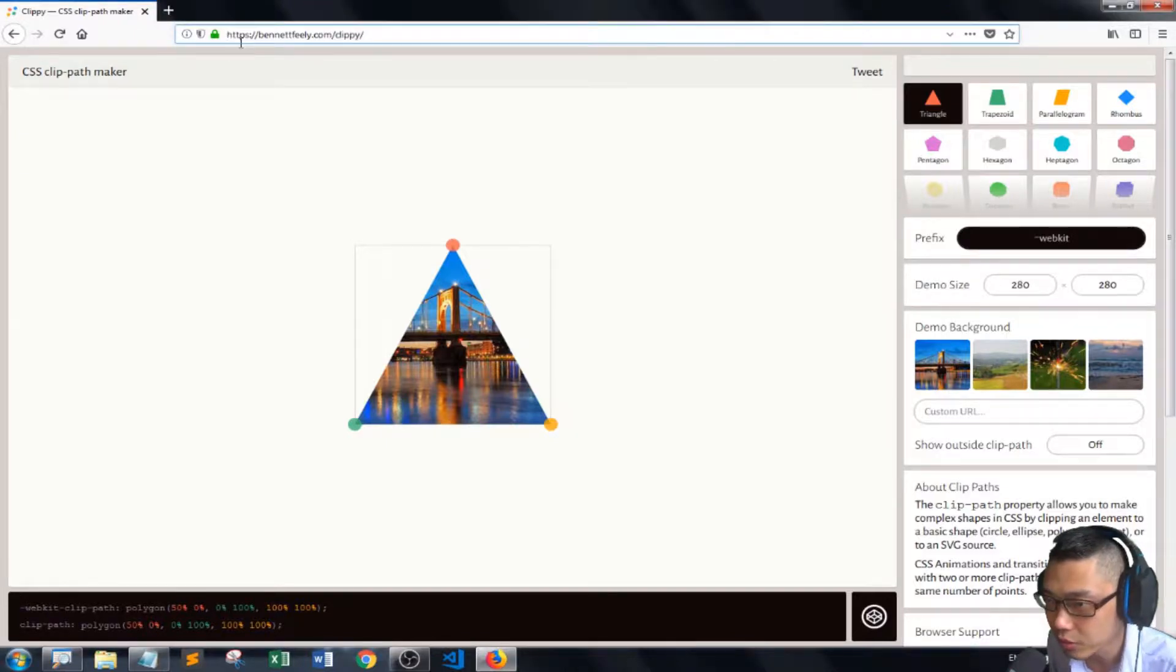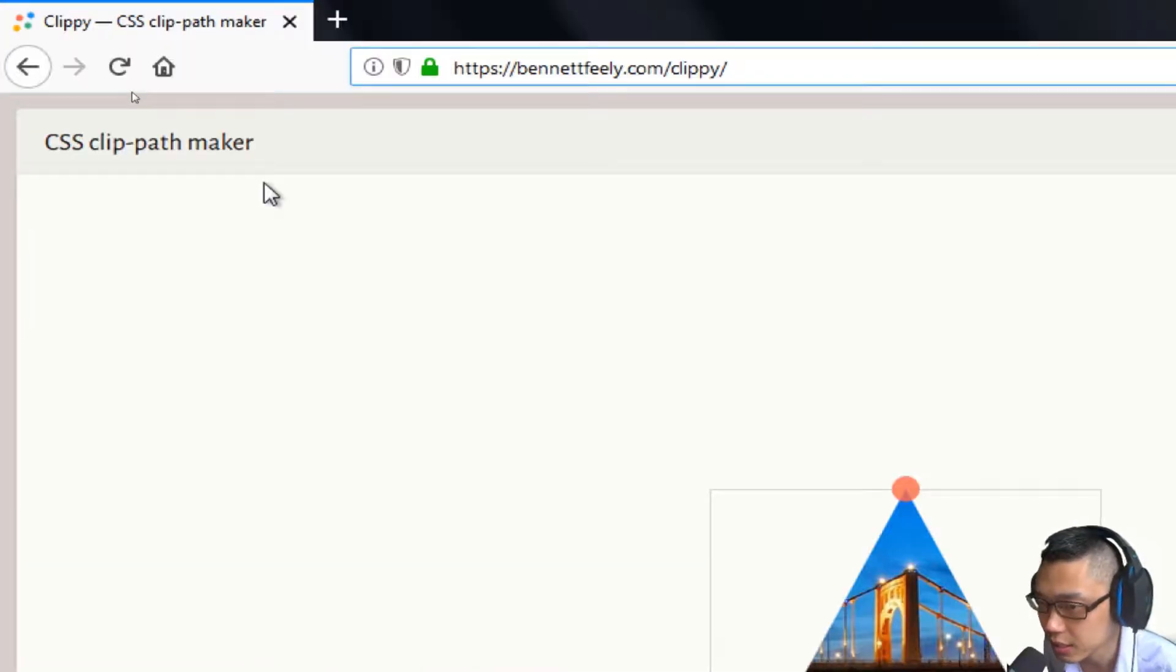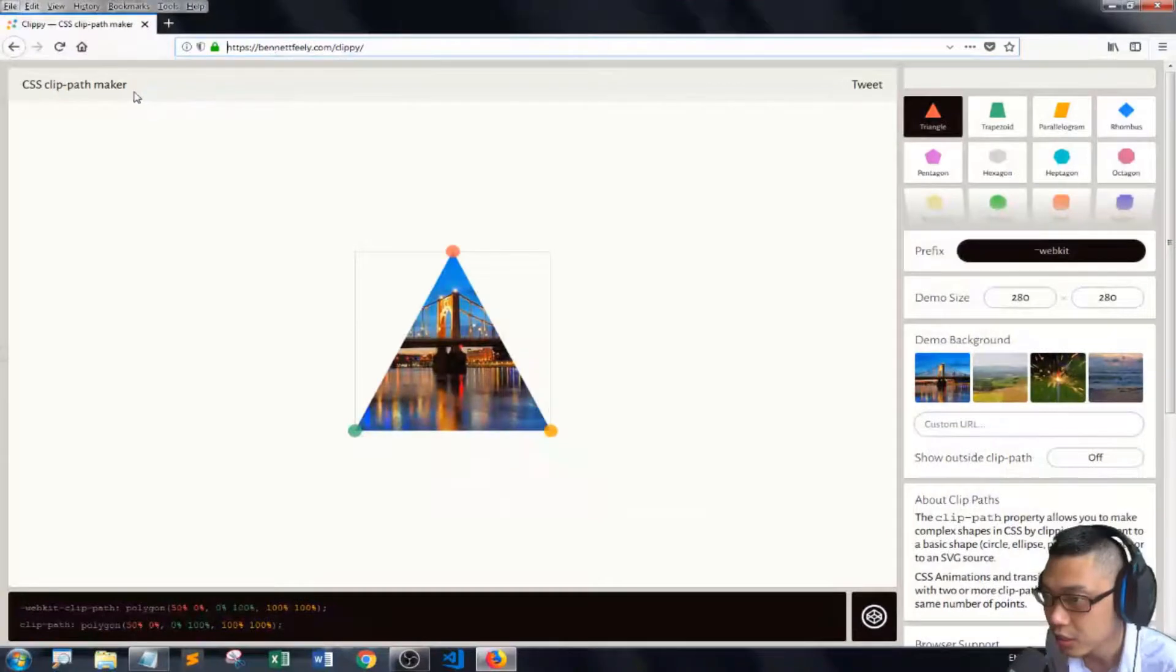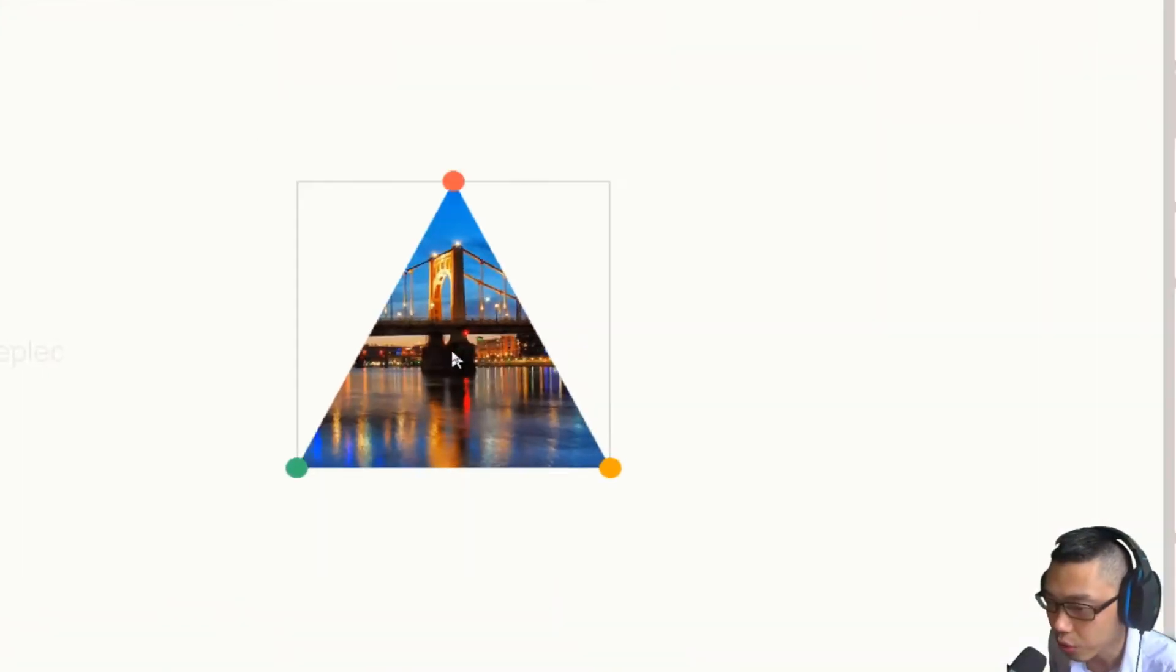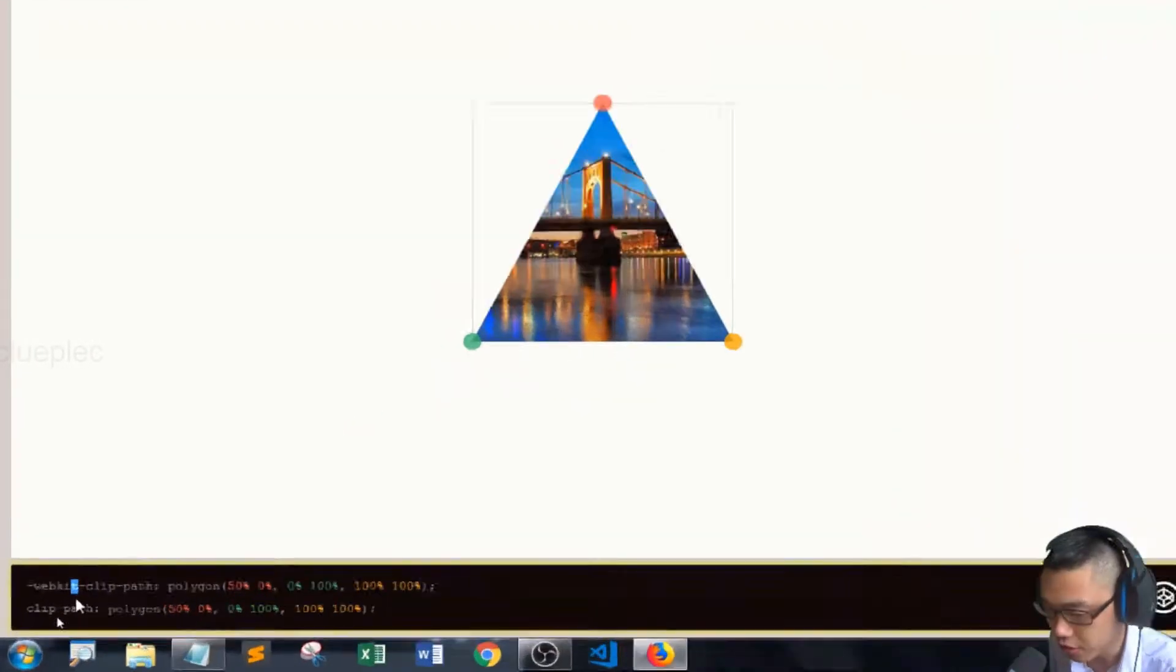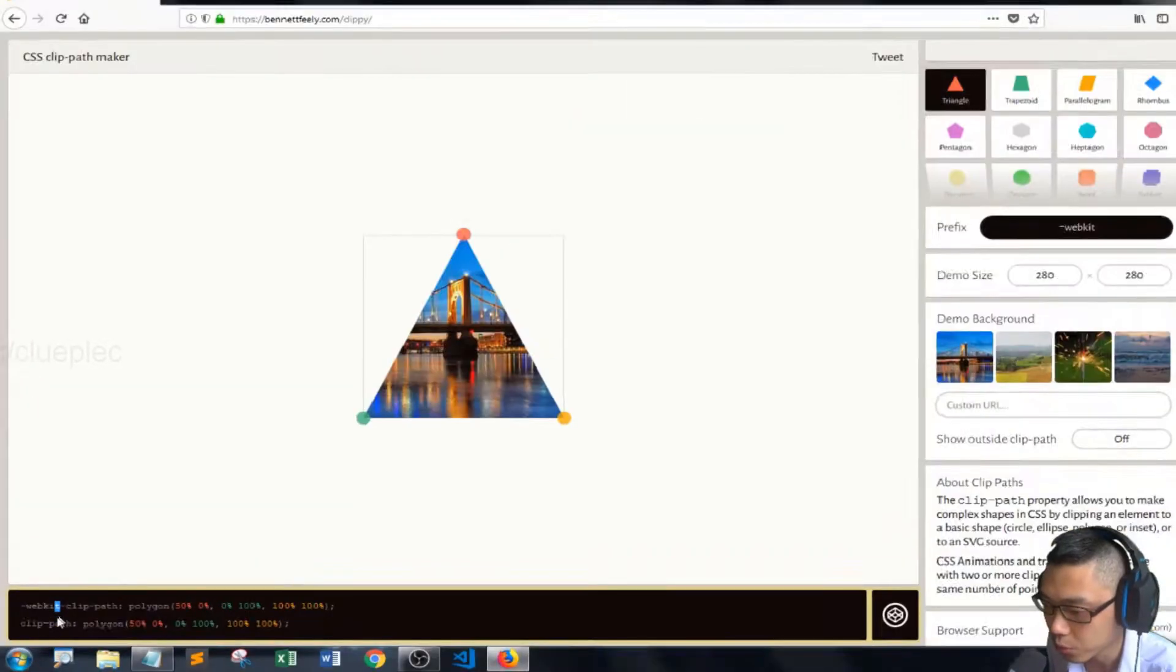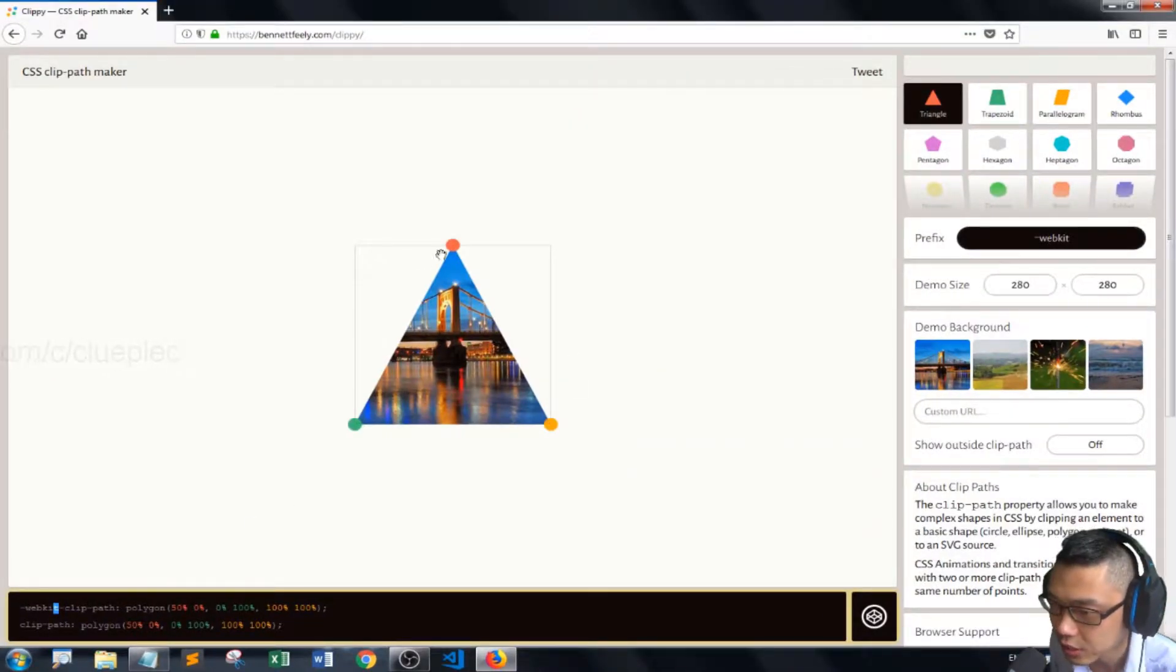So I just found this CSS ClipPathMaker. What it does is play around with the mask and generate the code to be used in your graphics effect.